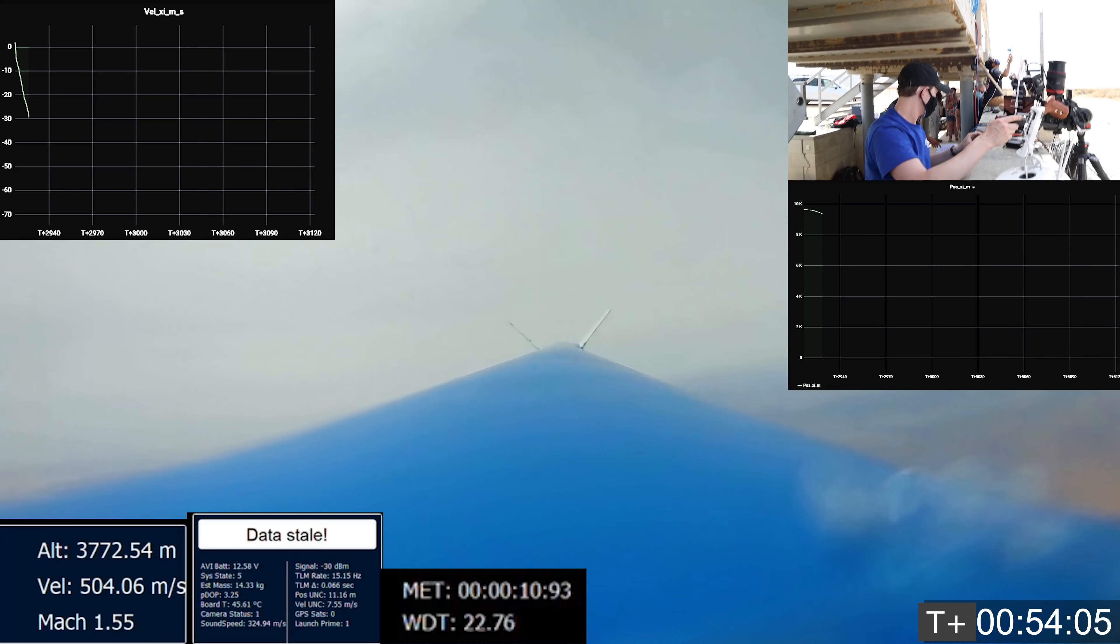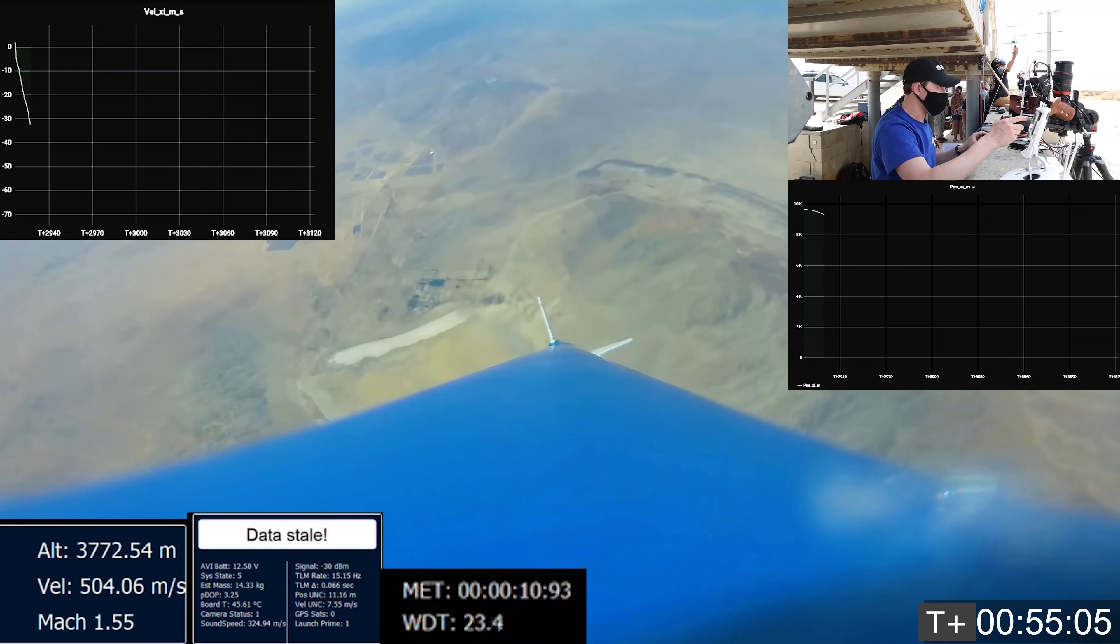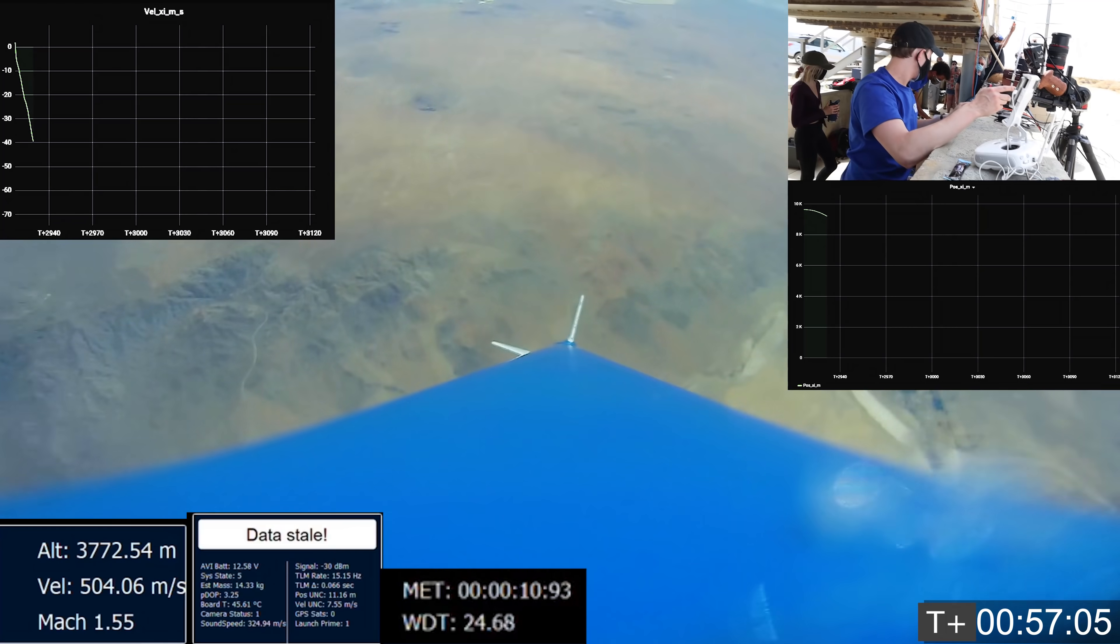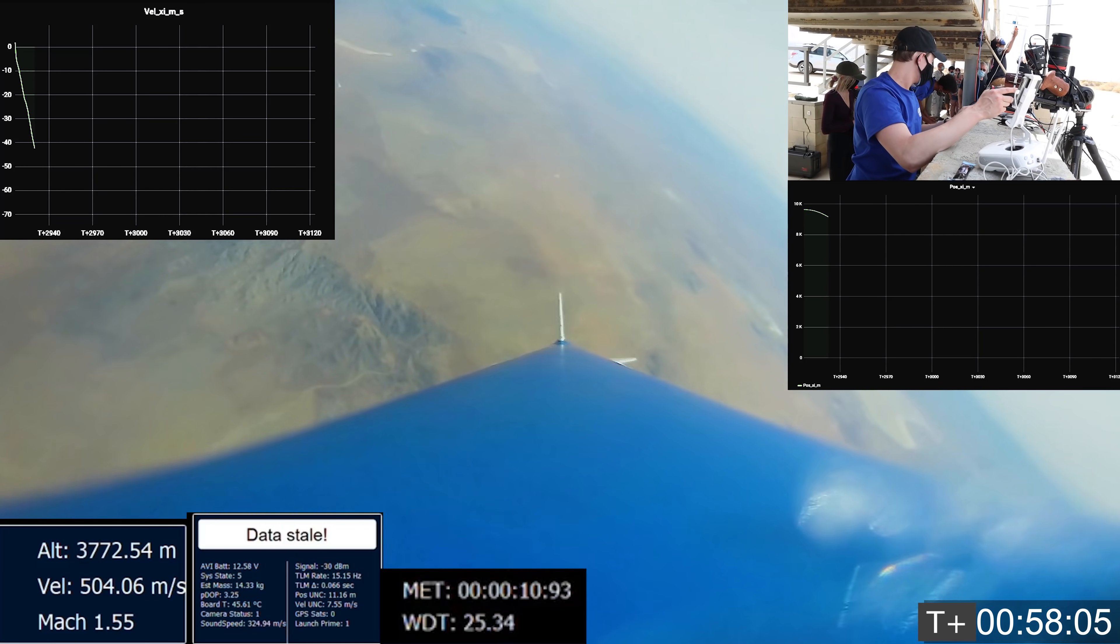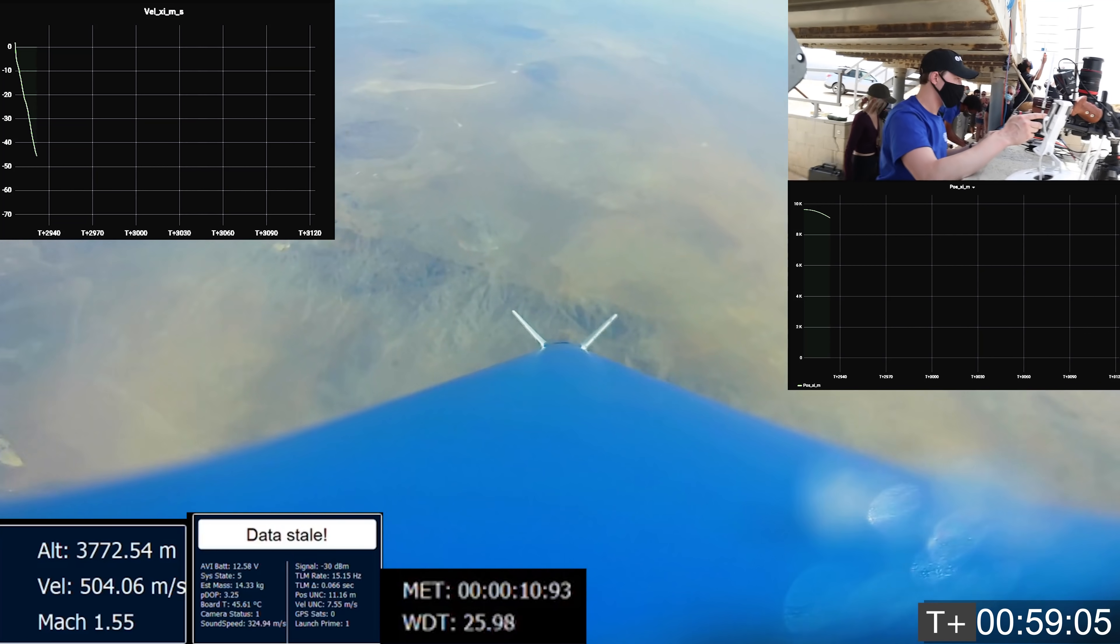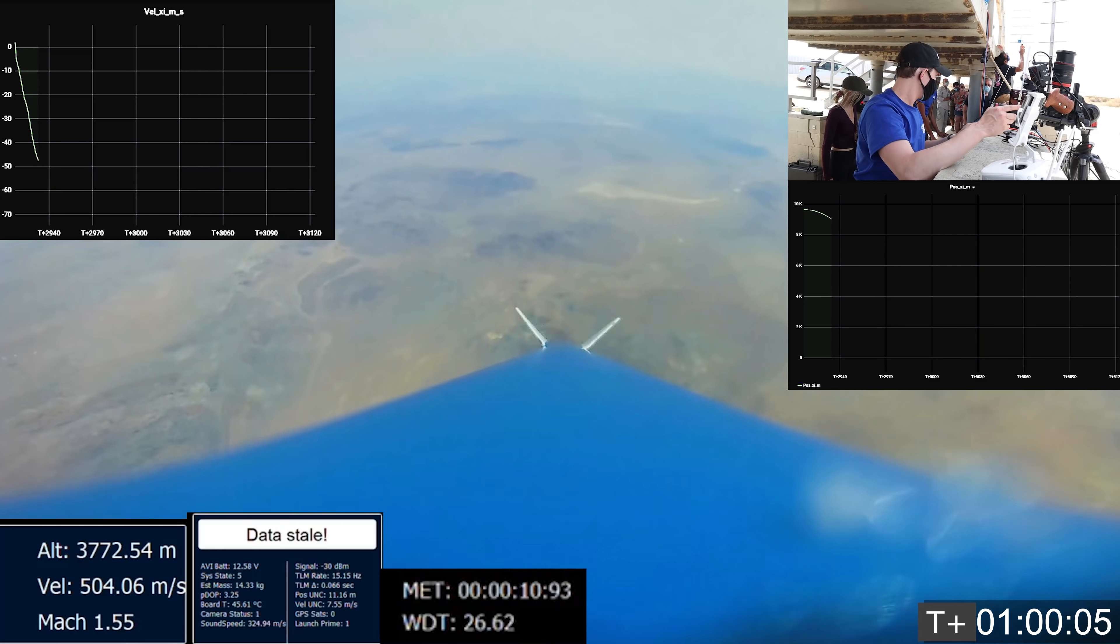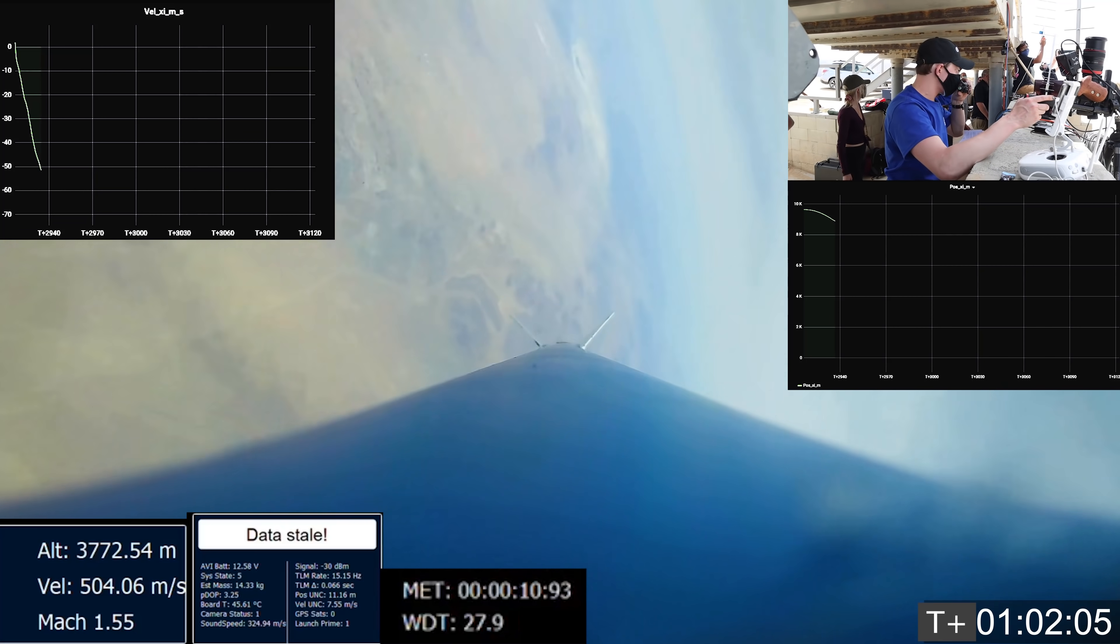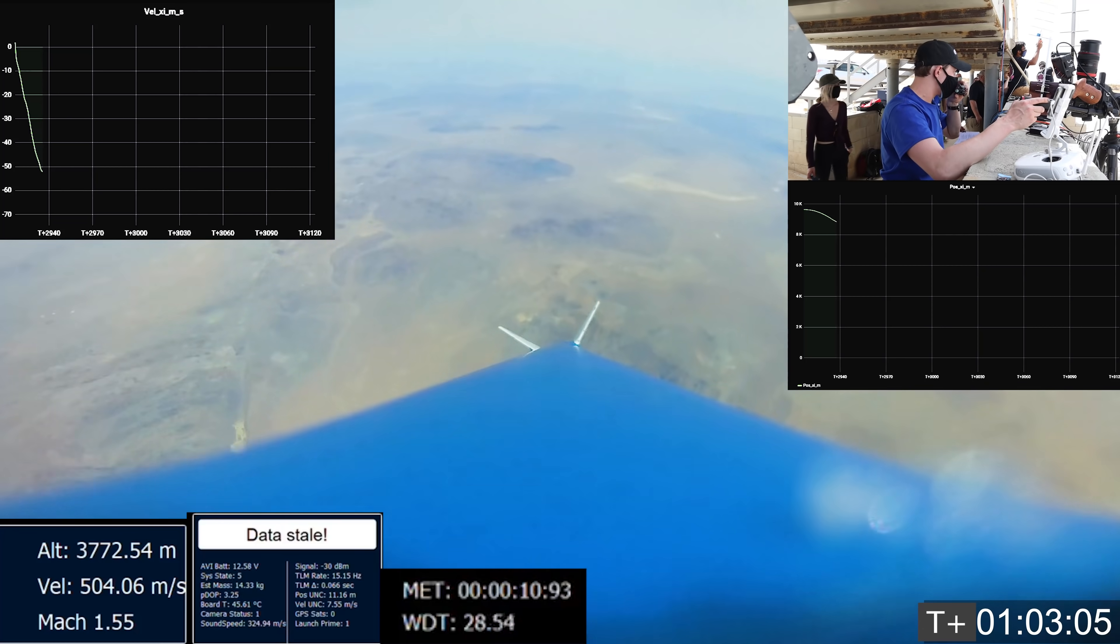Watchdog is 20 seconds. Telemetry is 50 seconds. We have no data. We have no data. All right, everybody get under the bunkers for safety. Everyone in the bunker, please. In the bunker.